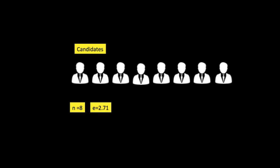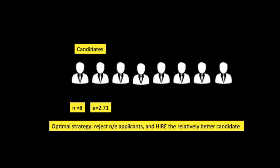The optimal stopping rule prescribes always rejecting the first N over E applicants. E is a constant 2.71 and N is the number of candidates.